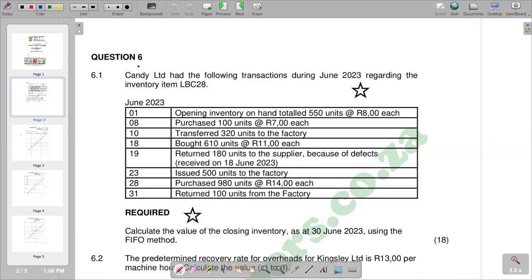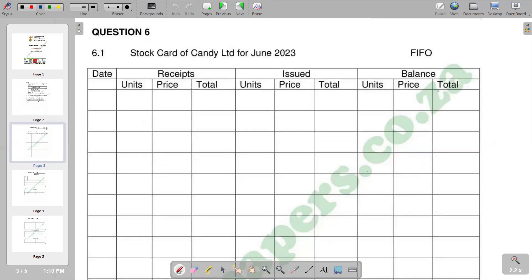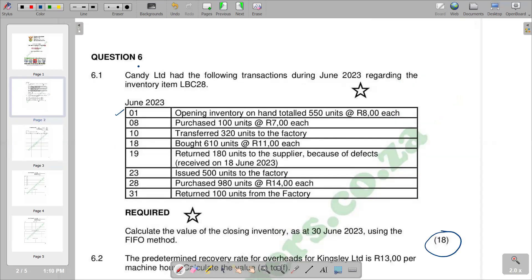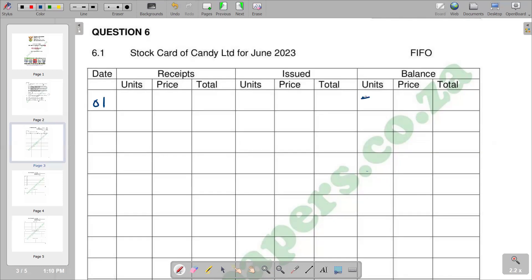The question says we are given the following transactions during June 2023 regarding the inventory item. The value of the closing inventory is for June 2023. According to our stock card, you'll see that this has six columns. At the beginning of our stock card, we are going to have an opening balance, which we get from the information given. So the opening balance is 5,000 units at R8,000 each. So here we have the 8,000 column.